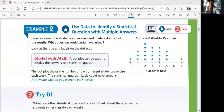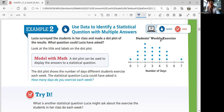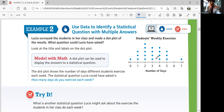Example 2 — use data to identify a statistical question with multiple answers. Lucia surveyed the students in her class and made a dot plot of the results. The title of the dot plot is 'Students' Weekly Exercise' and the x-axis shows number of days from zero to seven. Three students answered one day, five students answered two days, and one student said seven days — every day. The dot plot shows a number of days different students exercise each week. The statistical question she could have asked is: how many days do you exercise each week?